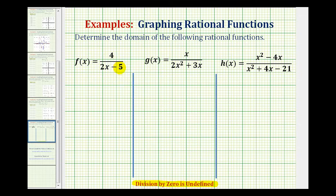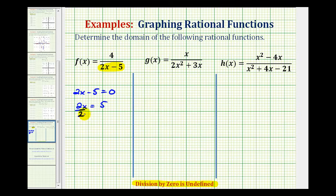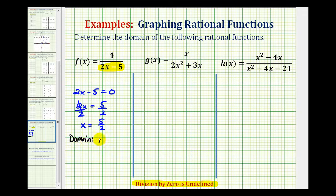For our first function, we want to set 2x minus 5 equal to zero and solve for x. We'd add 5 to both sides of the equation, giving us 2x equals 5, then divide both sides by 2. This tells us that x equals 5 halves would make the denominator equal to zero, so we must exclude 5 halves from the domain. The domain would be all real numbers except x equals 5 halves.